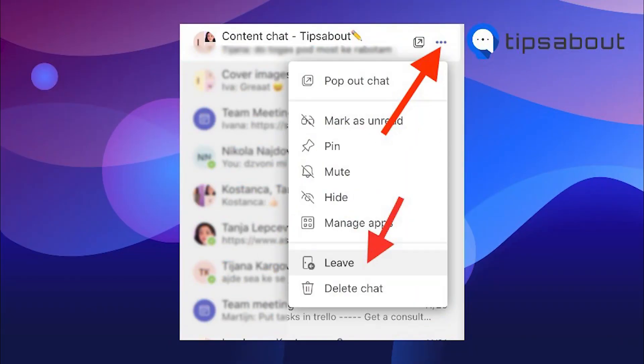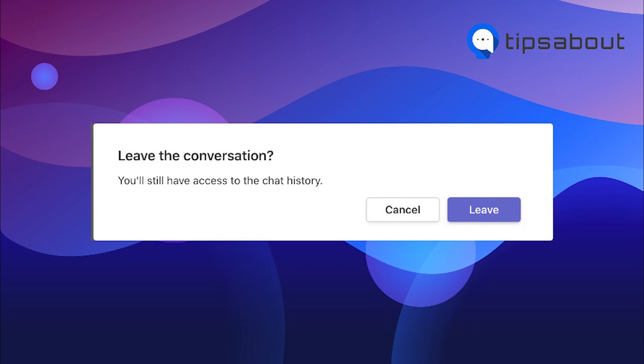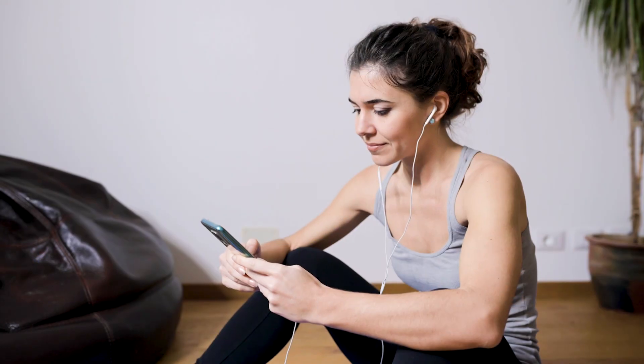So you open the Teams app. Once you find the group chat, you then select more options — the three dots next to the chat — and select leave group from the drop down menu. Teams will ask you to confirm your decision. Just click on leave and there you go. You've left.